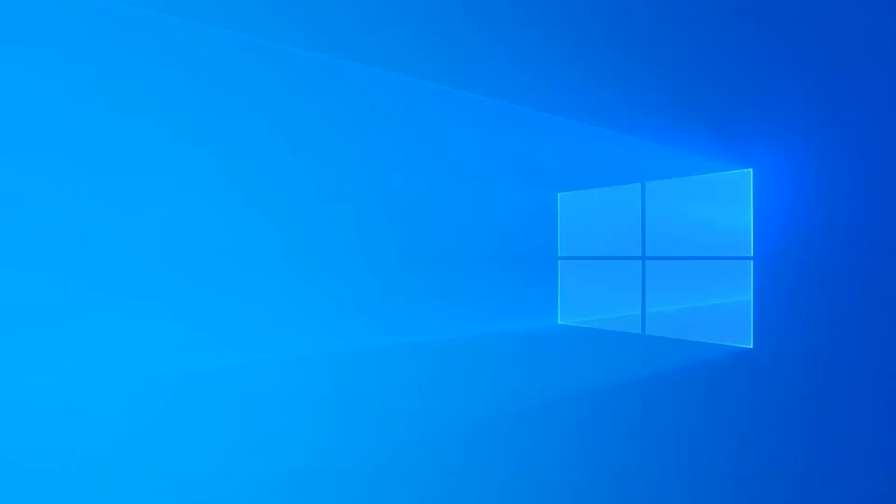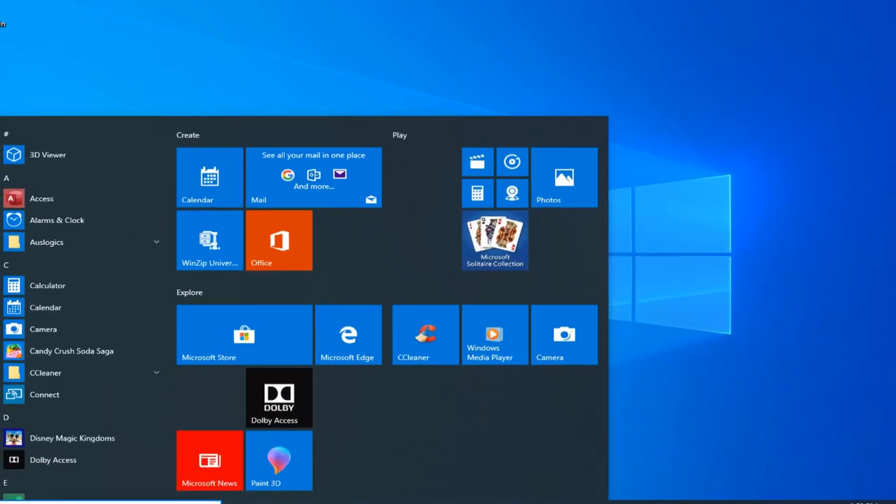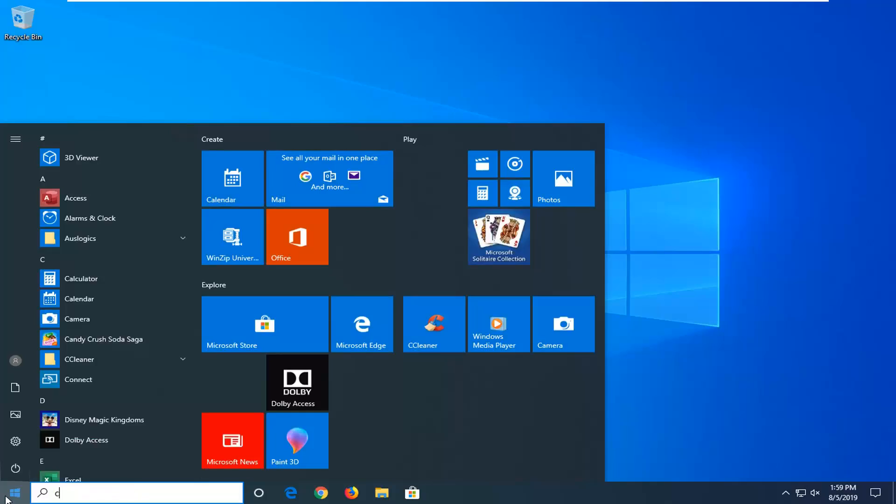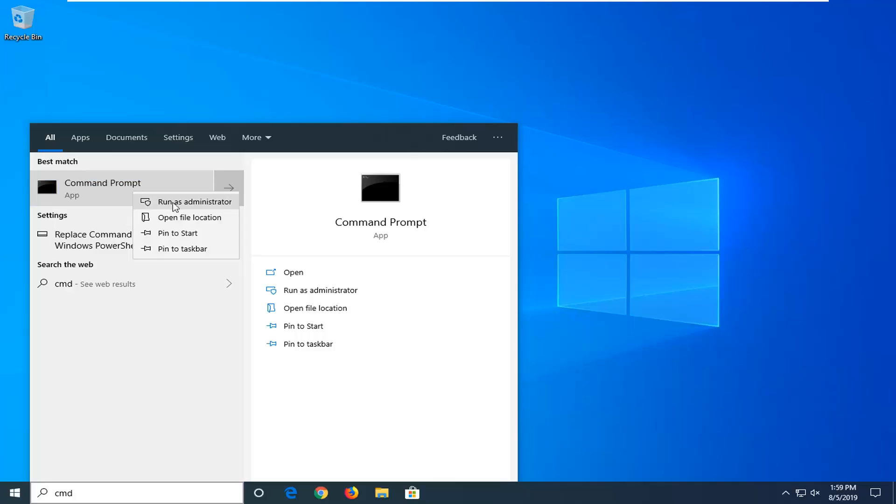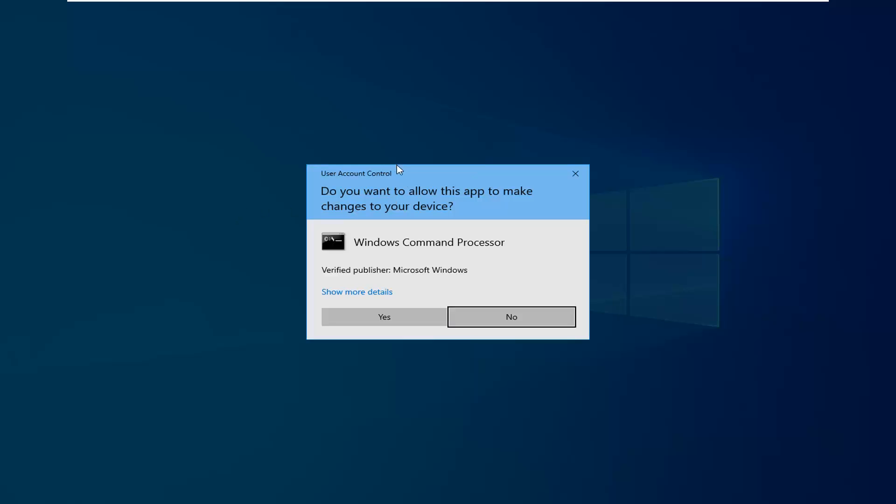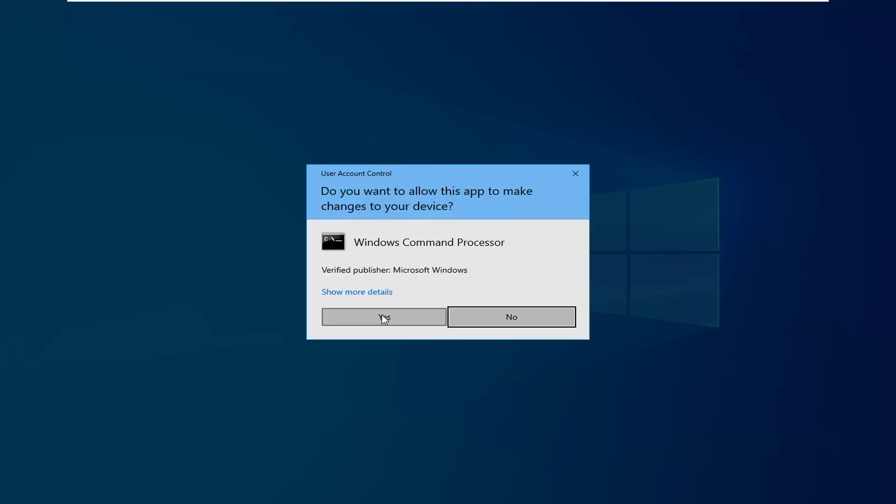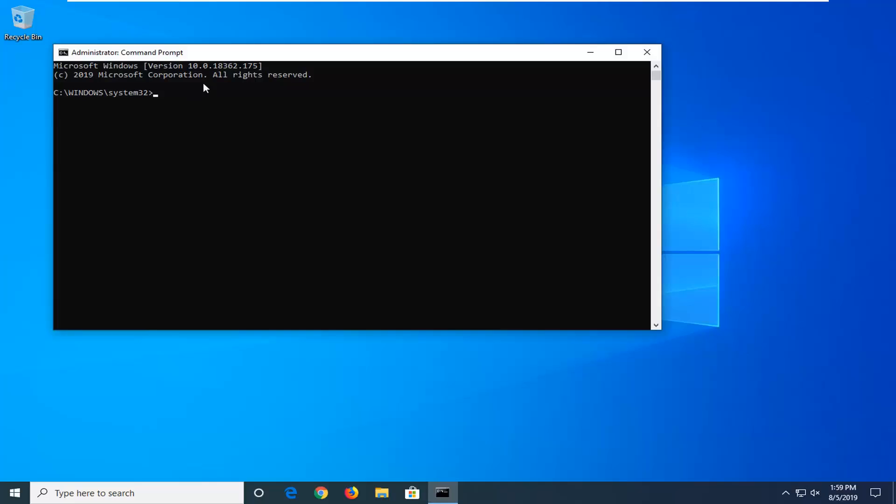Another thing to try: open up the start menu and type in CMD. Best match should be command prompt. You want to right click on that and select run as administrator. If you receive a user account control prompt, left click on yes.